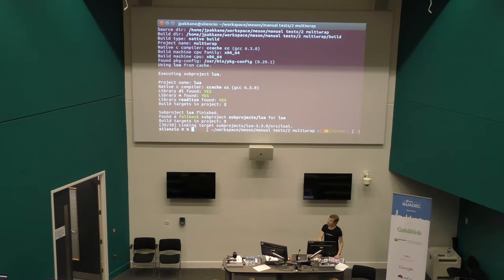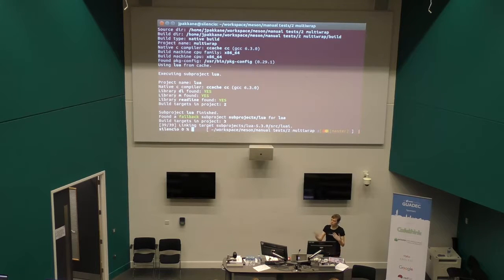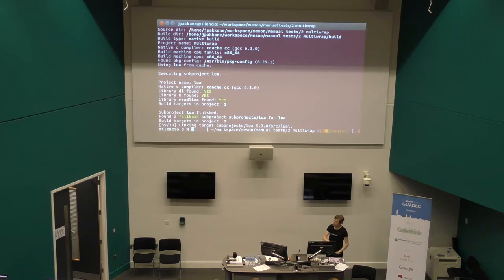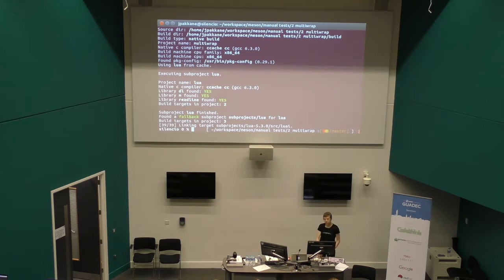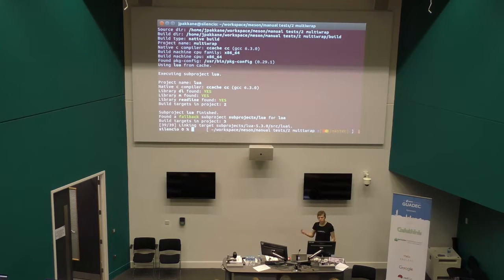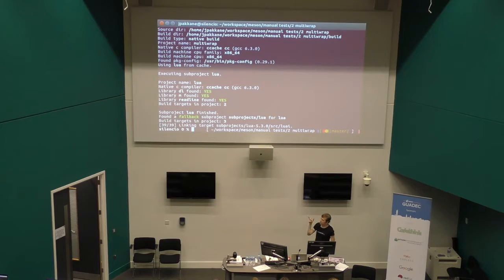Here's a slightly different invocation of the same thing. In this case it has downloaded Lua from the internet as well. The 39/39 means it's done 39 compile steps and the thing is compiled. And this works the same whether you're on Linux, OS X, Windows, or cross-compiling — it doesn't matter. All that matters is that you say 'I want this dependency' and then it gets done.